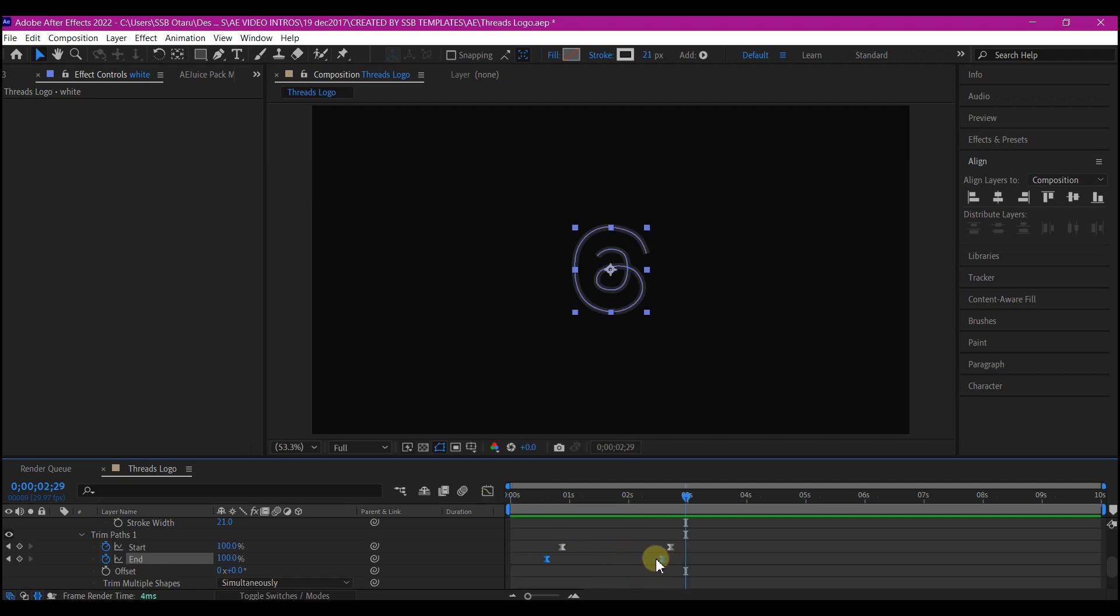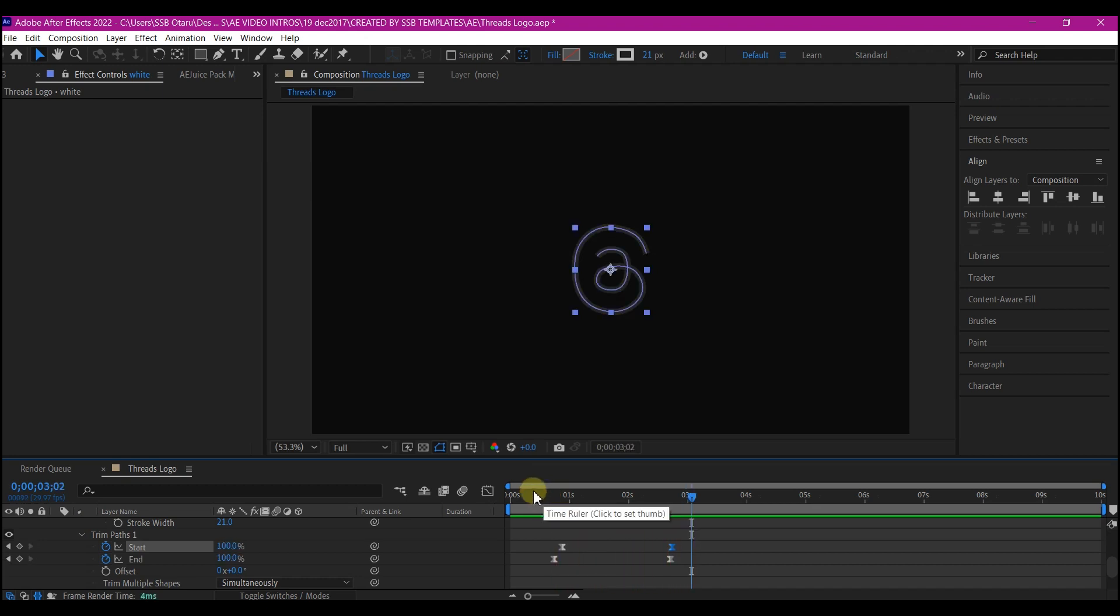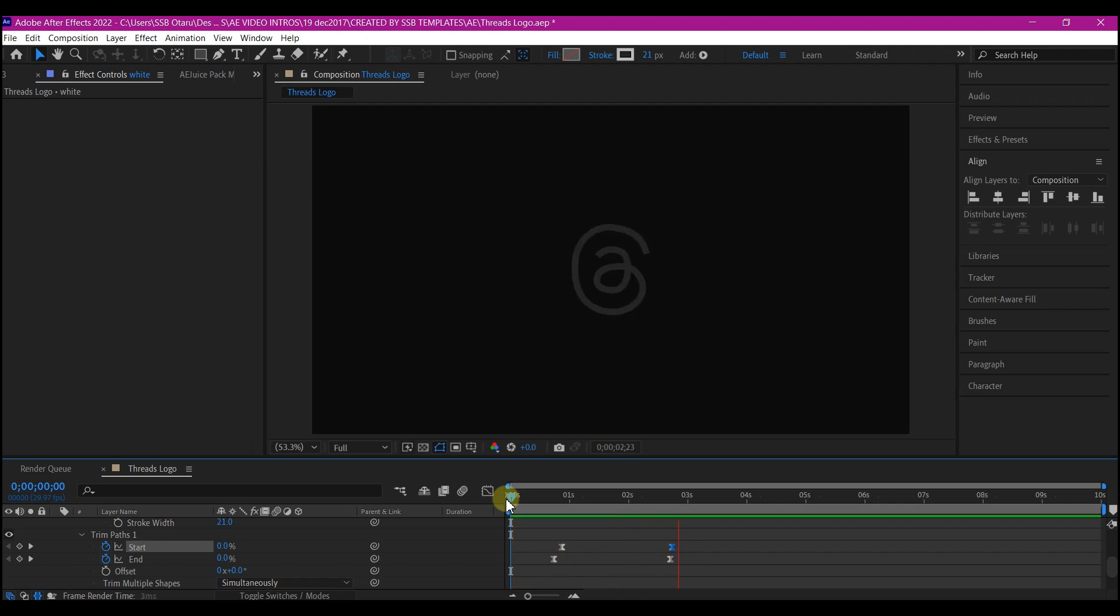Beautiful. If you know the logo, if you have been active on Threads, you will know what I'm doing right here. Beautiful.